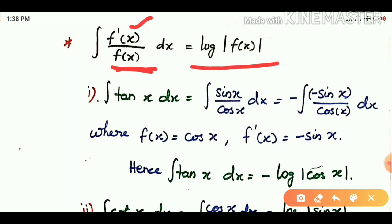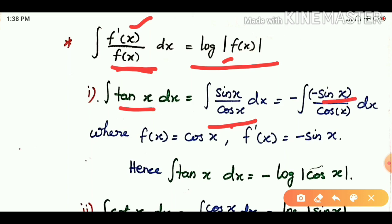the answer is log of mod f(x). For example, integral of tan x dx is integral of sin x divided by cos x dx. Since tan is sin over cos, the derivative of cos x is minus sin x.